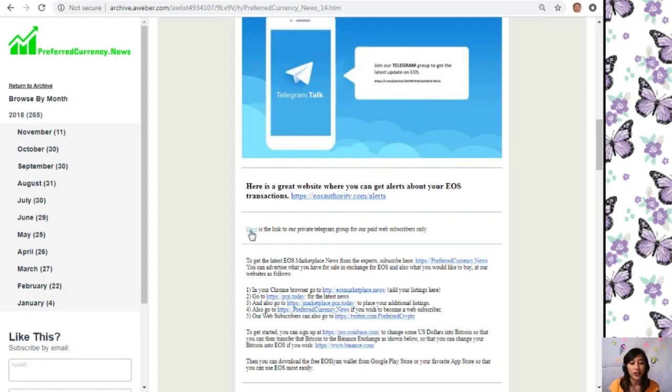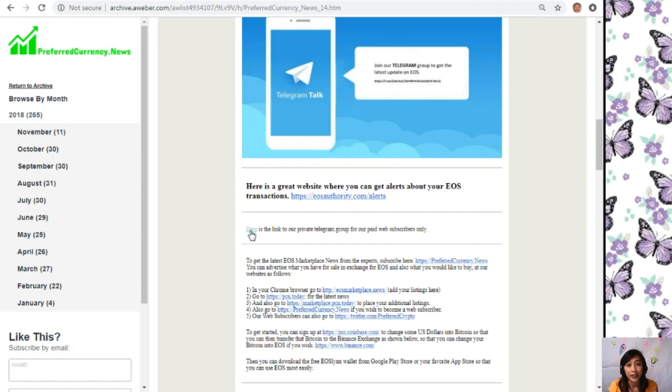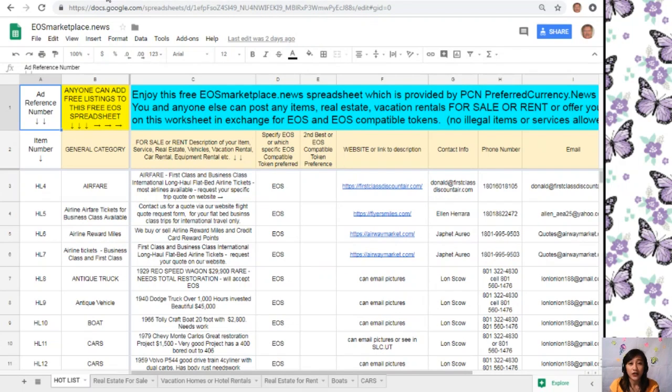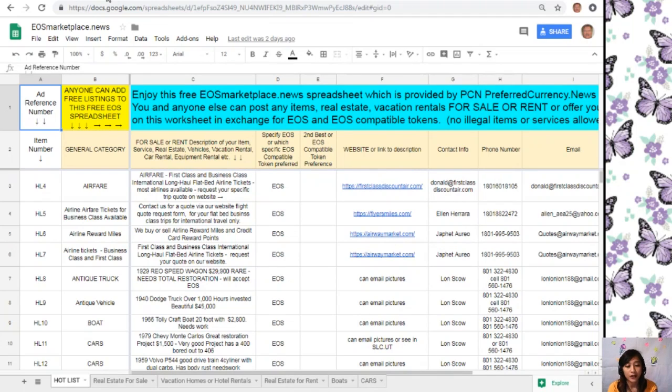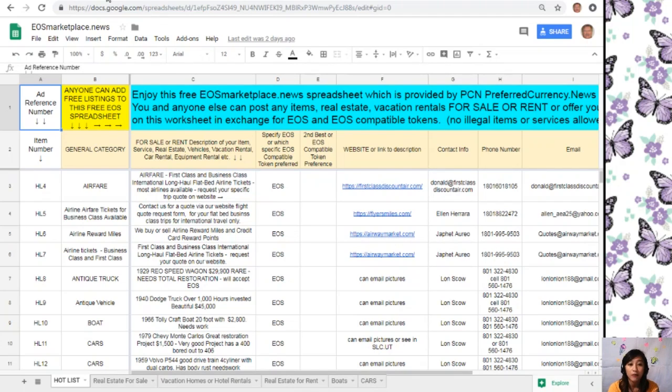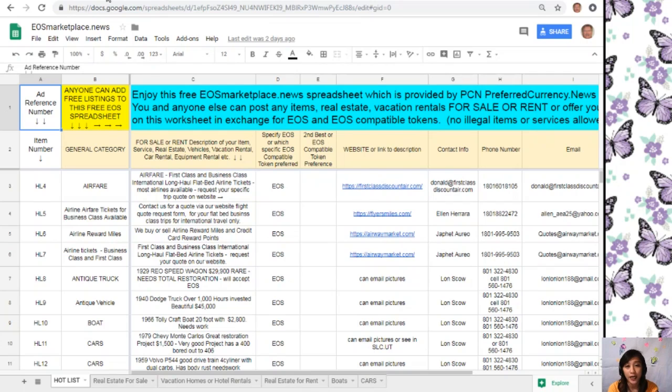Then you can advertise what you have for sale in exchange for EOS and also what you would like to buy at the website as follows. In your Chrome browser, you can go to EOSMarketplace.News to place or add your listings. EOSMarketplace.News is your typical Google Sheet, but this will contain the different items that are on sale in exchange for EOS. If you have any vacation rentals, real estate, boats, or services that you want to trade in exchange for EOS, you can post them here.